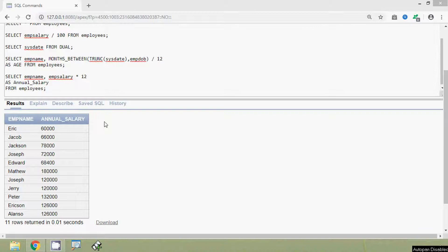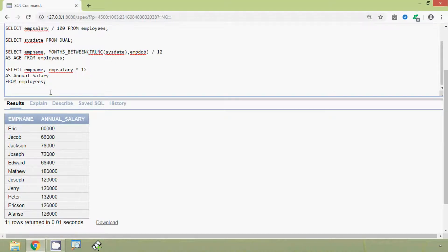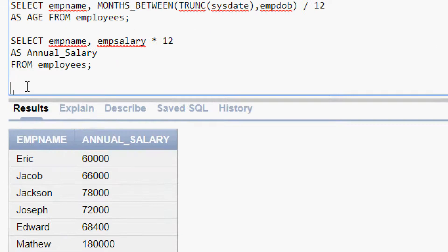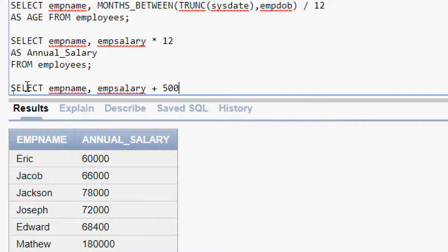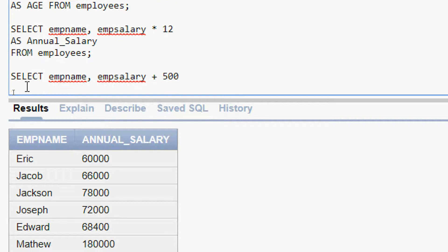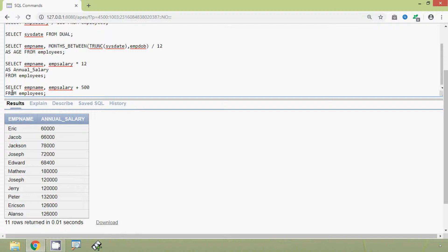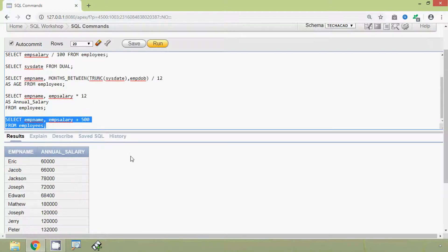The same way we can do for addition and subtraction. Now we will see the query for addition: SELECT emp_name, emp_salary + 500 FROM employees. We will run this query and here we can see the result.